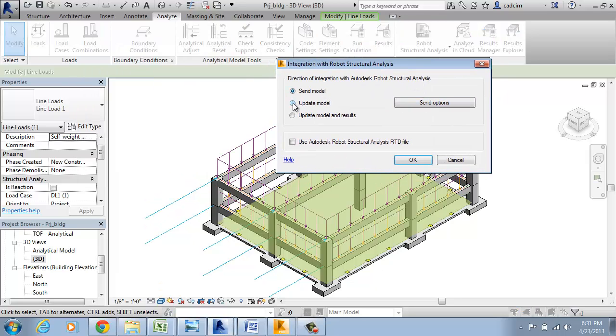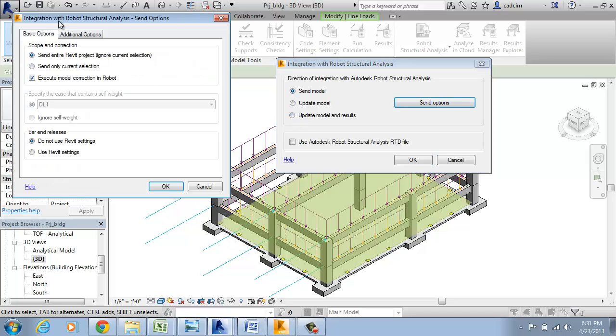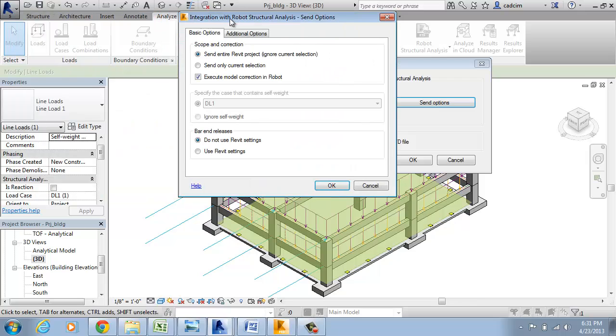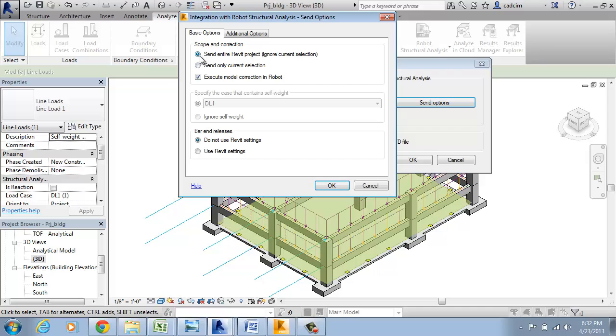Here I have two options: the Send Model and the Update Model and Results. We are going to send the model. This dialog box Integration with Robo Structural Analysis Send Options will open. Here we have some radio buttons. I am going to select Send Entire Revit Project.